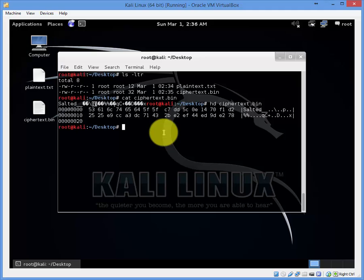Now then let's go ahead and decrypt that ciphertext file back to plain text. In order to do that, do the following command.